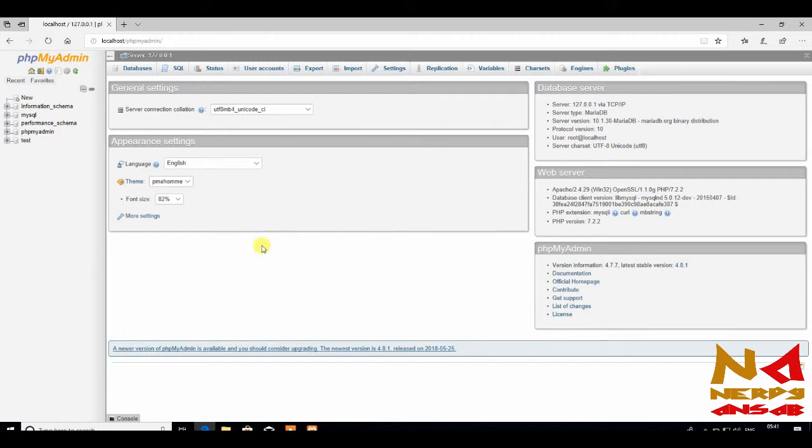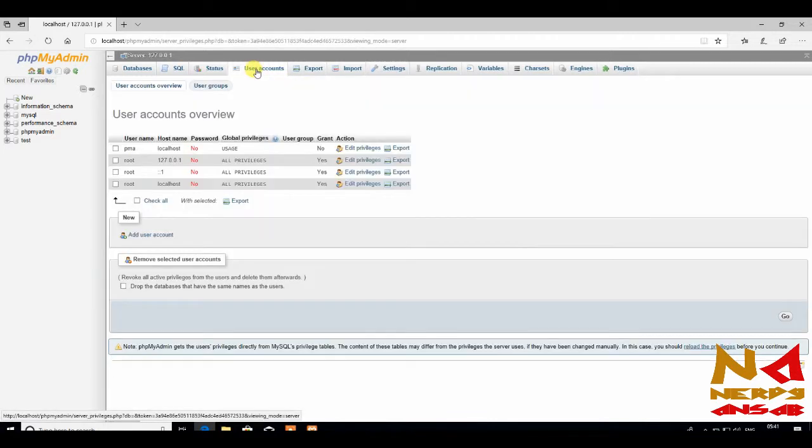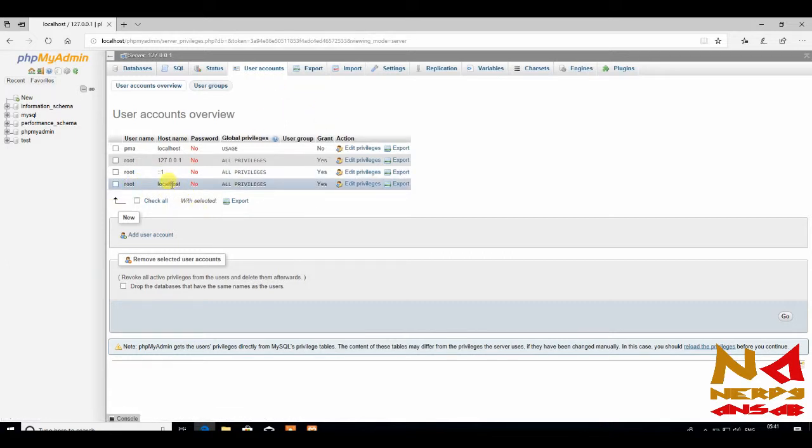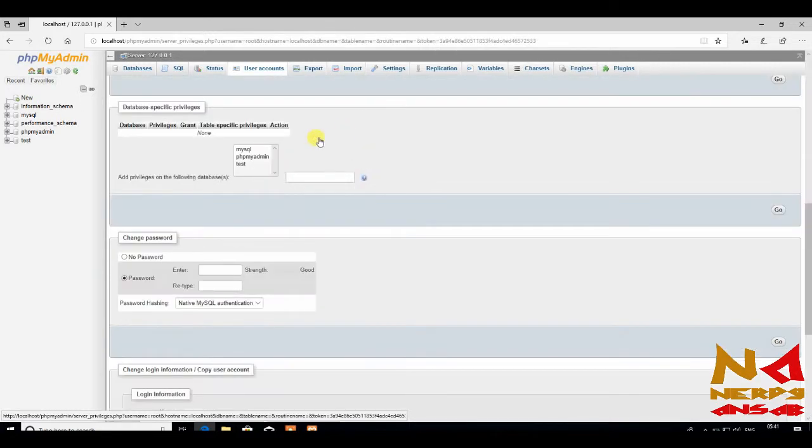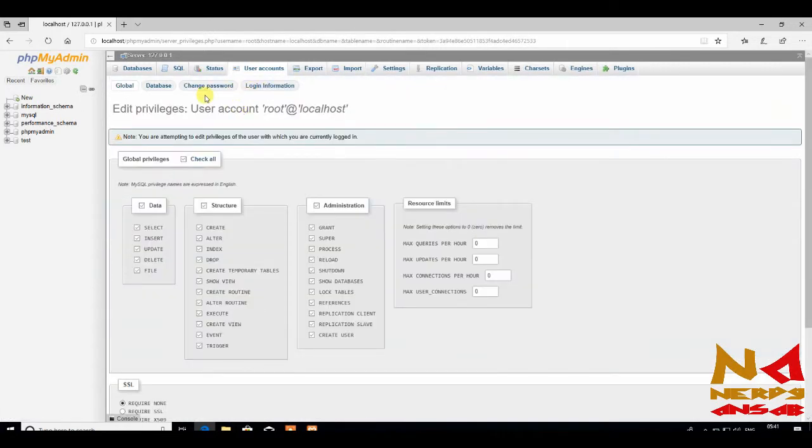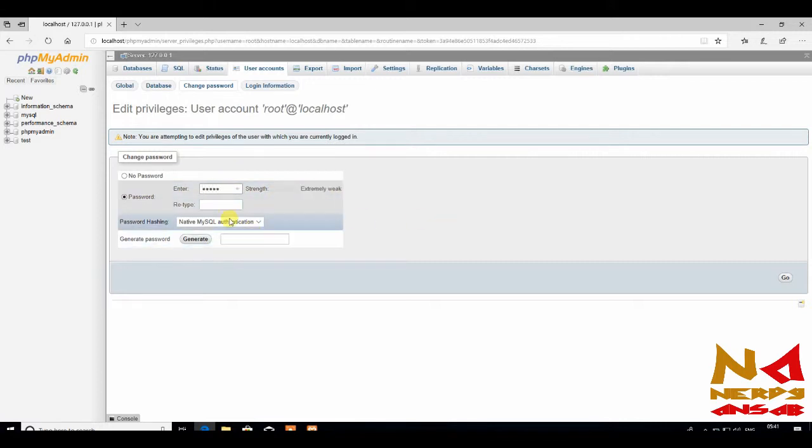It didn't ask for any authentication like password. So to make it more secure, just go to your user accounts. This root host name localhost, and edit. Just go to change password and make a new password. So 12345 will be our password.